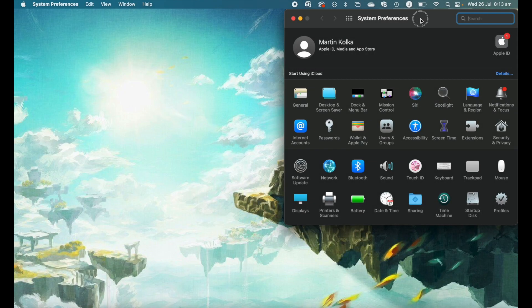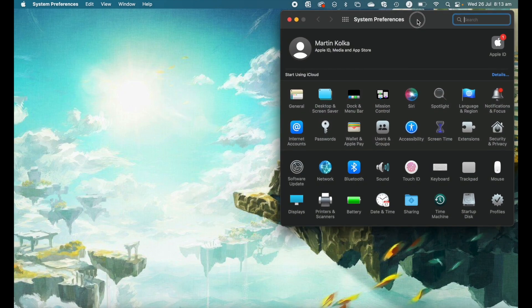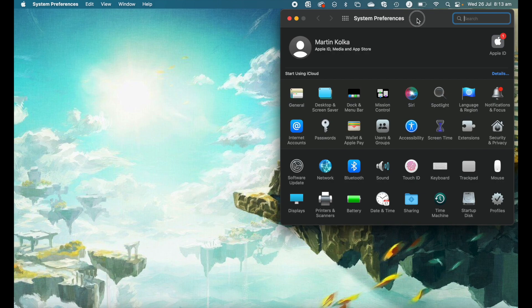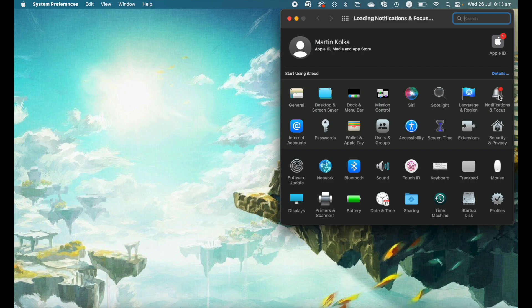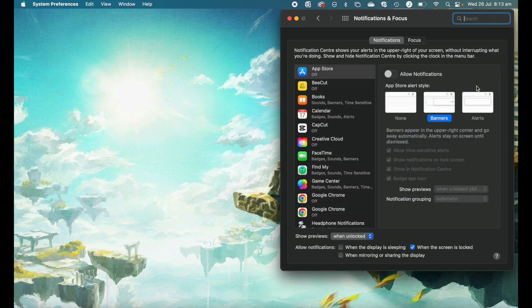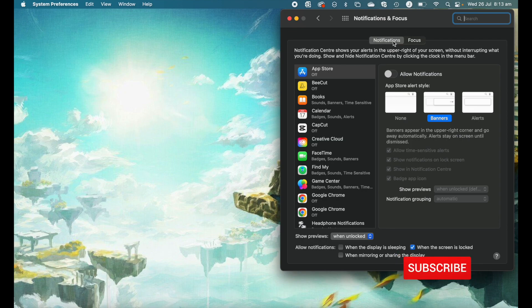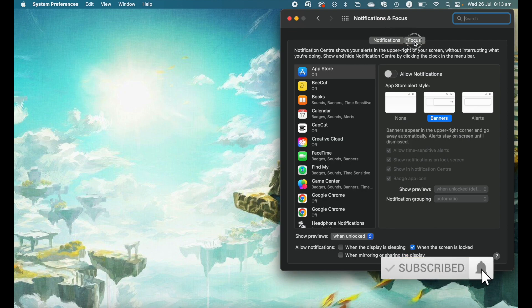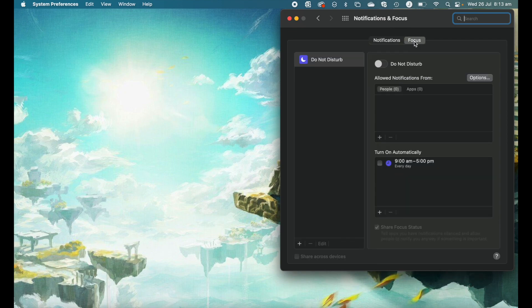Firstly, go ahead and open up system preferences, then head to notifications and focus. From here, we have two tab options: notifications and focus.